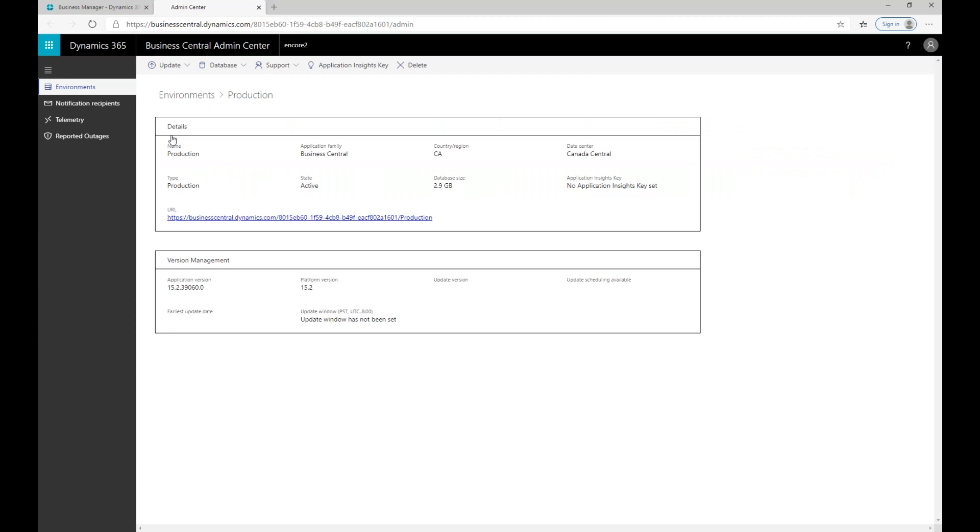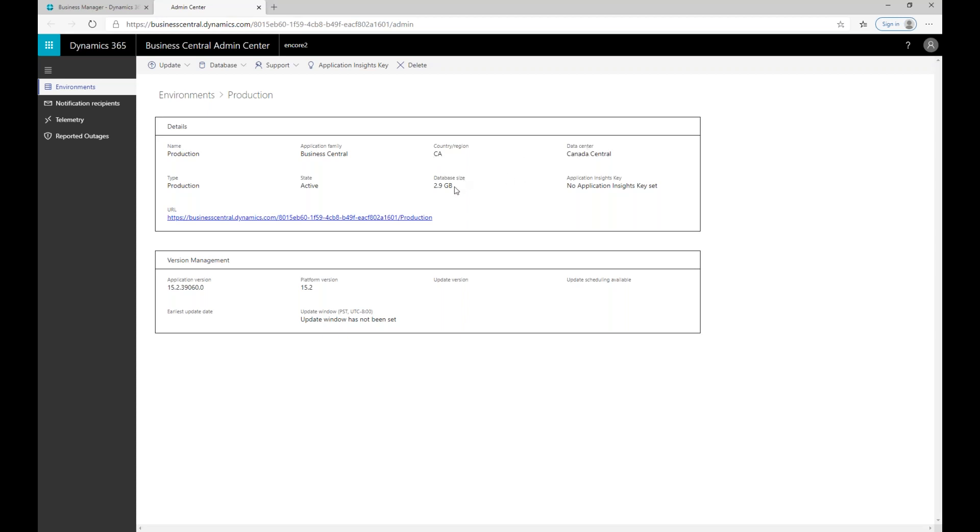Microsoft doesn't just go ahead and update at any time. What they are looking for you to do is to provide a six hour minimum window for them to apply the updates. How you would do that is access the environment. I've gone to the main environment screen and clicked on production and it's taken me to the information about production. In here I can see the name of my environment, its application family, country and region, the data center that it's in, the database size, state active meaning that it's online, as well as the URL on how I would actually access that environment.